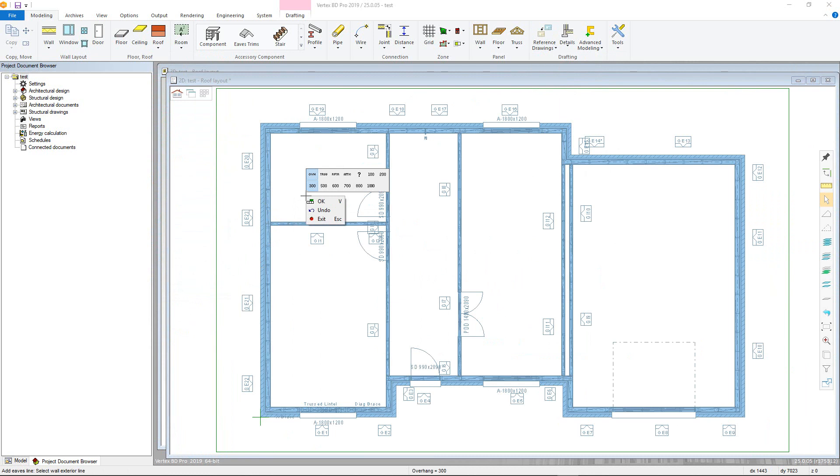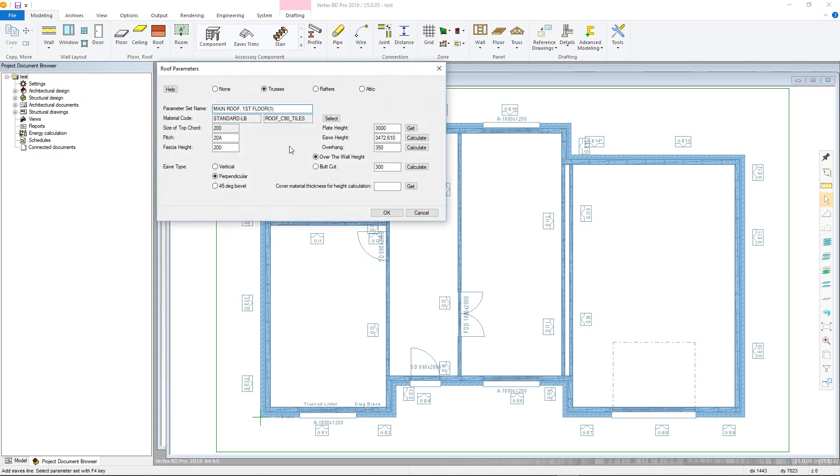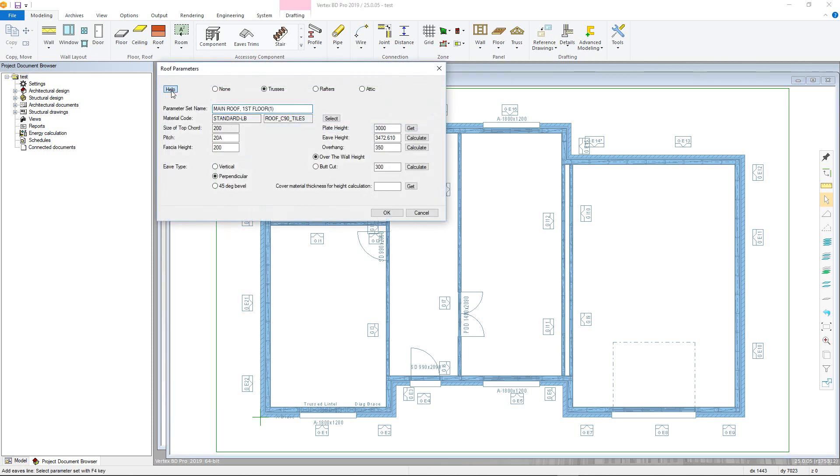In this example, we want a roof type for trusses, so hit this button to be taken to the parameters for this type. If the help button is clicked, this brings up a helpful diagram for the different parameters.